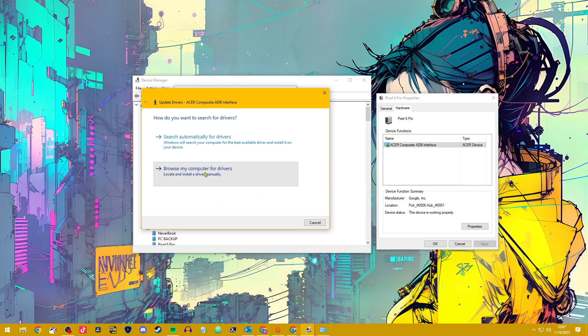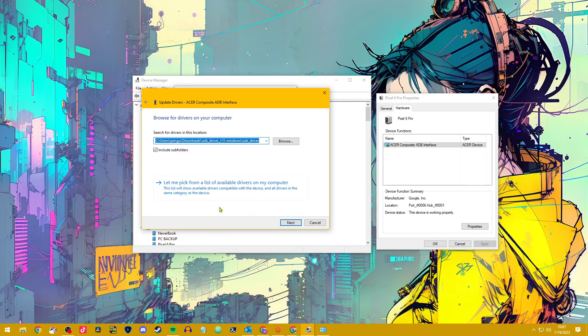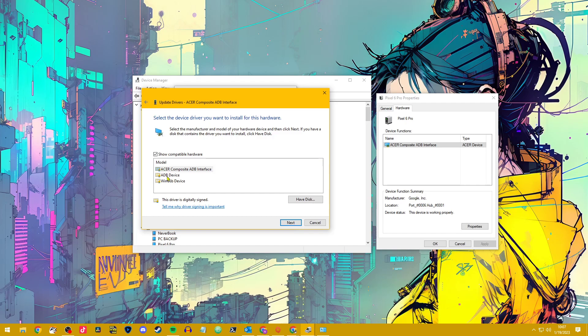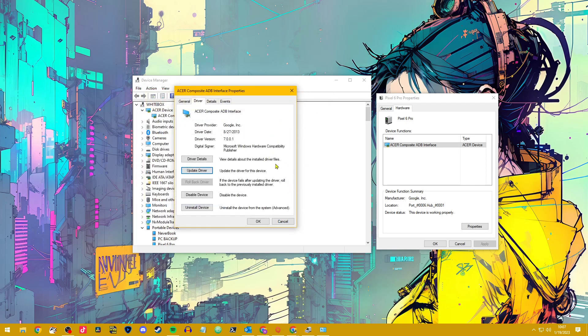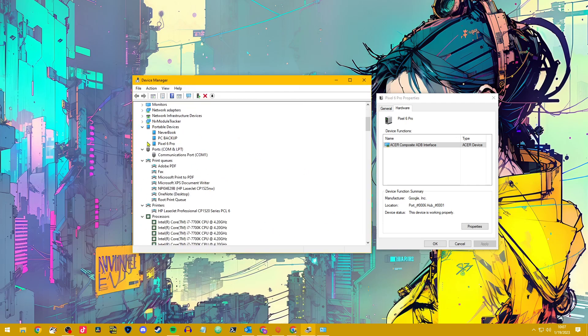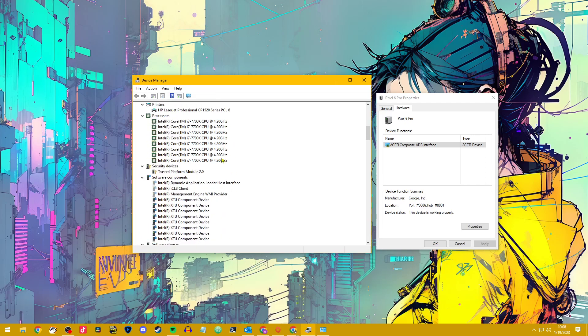But you've got to browse my computer for driver. Let me pick from a list of available drivers, and there should be an option in here for USB composite device. Select that, click Next, and then once you're done there, click OK to get out of here. You should see your Pixel 6 show up.